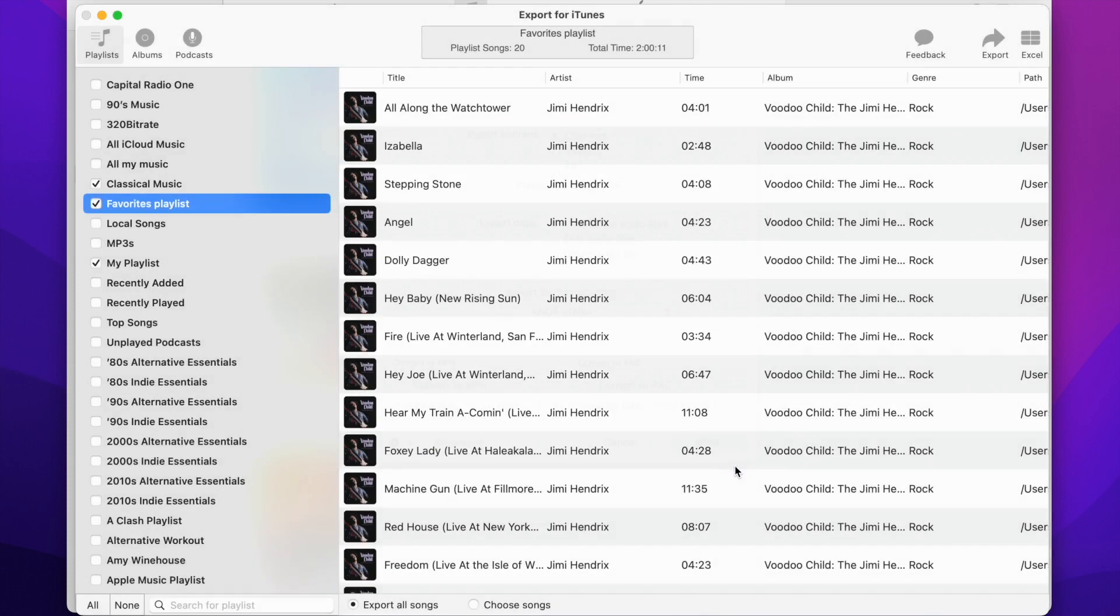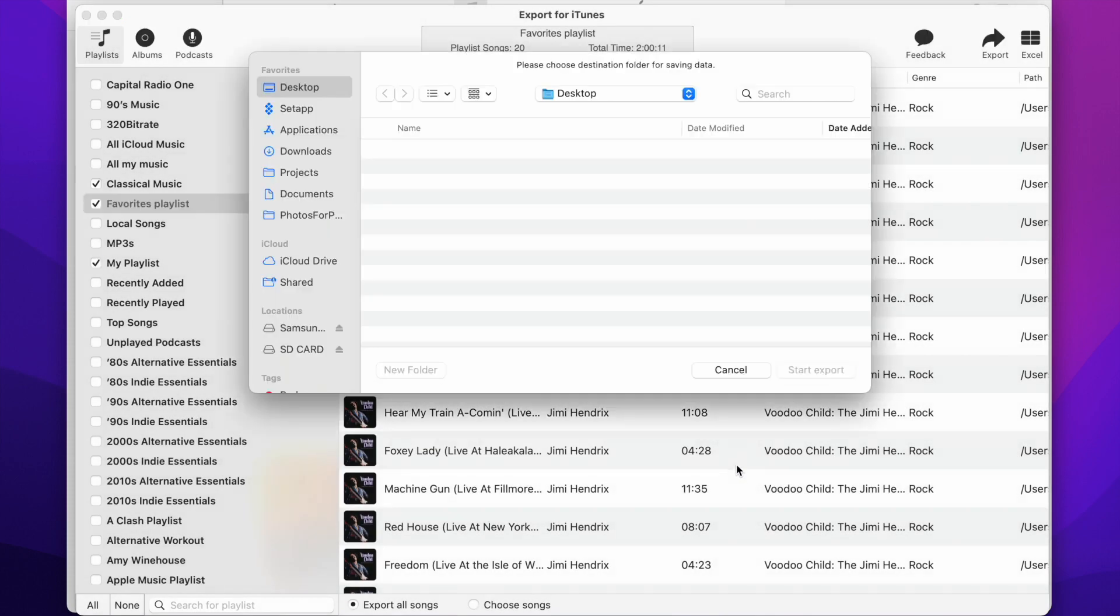Press the Next button to select the export location. We cannot directly access Android folders, so we will create a new folder on our Mac's desktop to export the playlists.